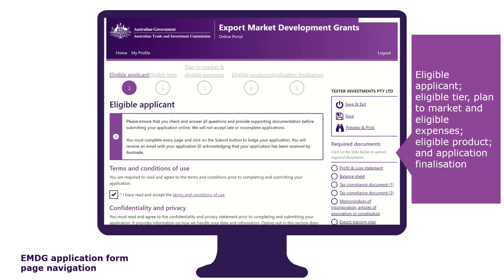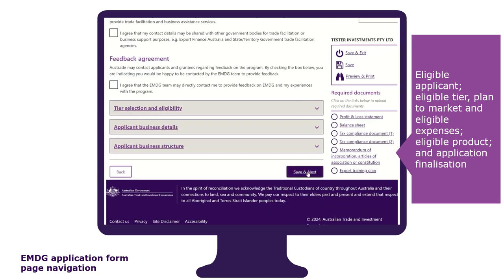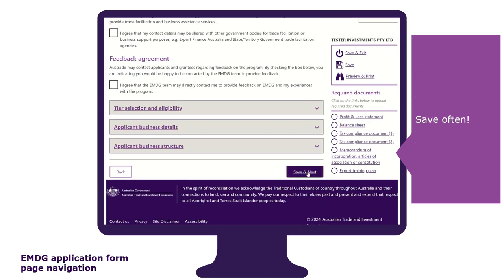The application form is divided into five tabs. Each tab must be completed before moving on to the next one. You do this by clicking on save and next at the bottom of each page. We recommend that you save often so that your work is never lost. You can also save and exit if you want to come back to it later. However, this does not hold your place in the queue. Only submitted applications will be assessed in the order that they are received.